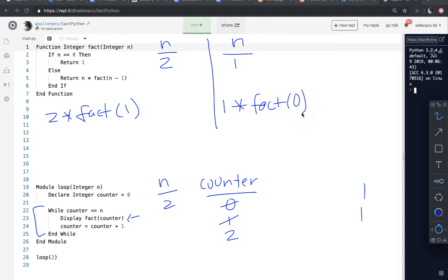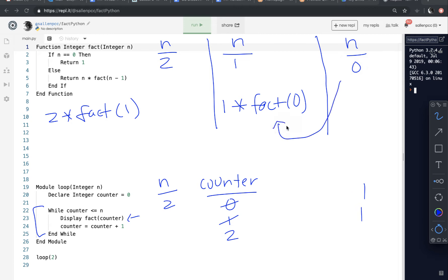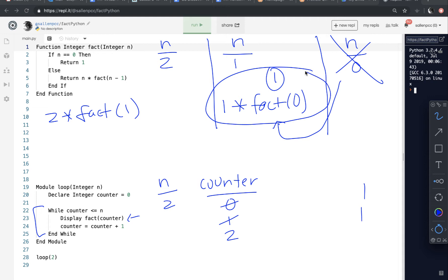So it's going to call factorial again and pass it 0. So now a third environment is set up. n is 0. And it will test is n 0, true, so return 1. So it returns 1 to this call right here. So this evaluated to 1. And then this is deleted from memory. So then 1 times 1 is 1. So this whole expression is returned here. So 1 times 1 was 1. So this evaluated to 1. And then this is deleted from memory because that function returned.